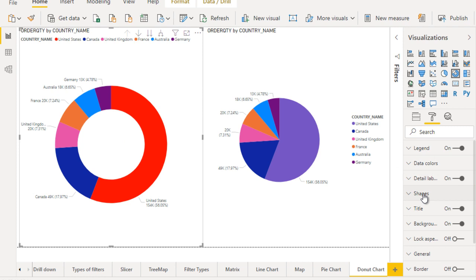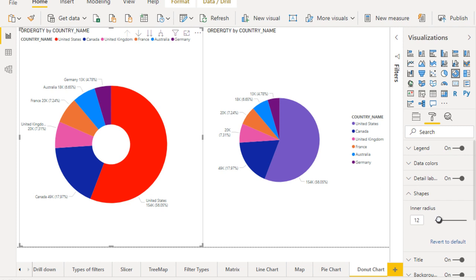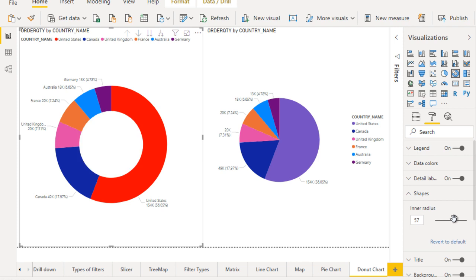After that you can see the shapes. This is the inner radius - you can adjust it like this. If that is zero, then it will be the same as the pie chart. So you can make a pie chart using this donut chart, or you can make it a donut as you want. That totally depends on the shapes, like the inner radius.